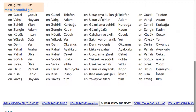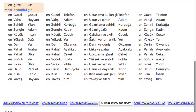En ucuz ama kullanışlı telefon. En uzun ve çirkin adam. En güzel ama zehirli kurbağa. En güzel gözlü kadın. En çalışkan ve akıllı çocuk. En sakin ve romantik yer.